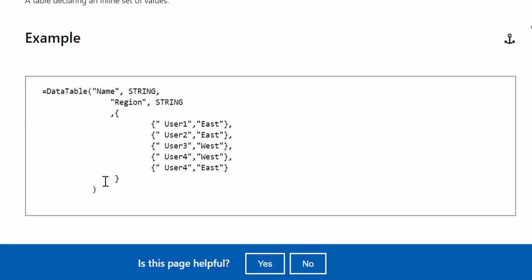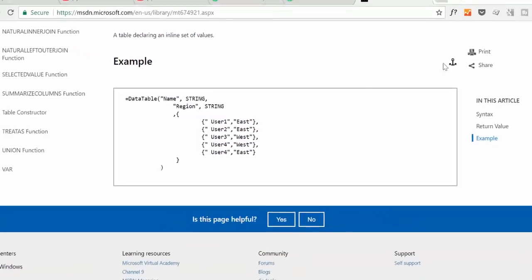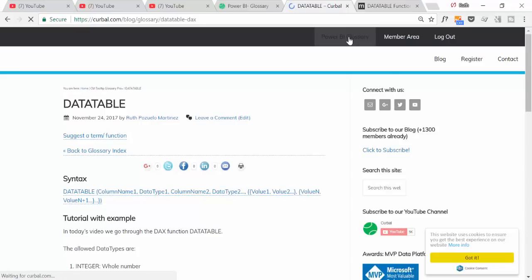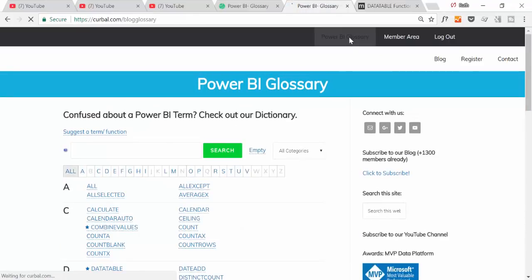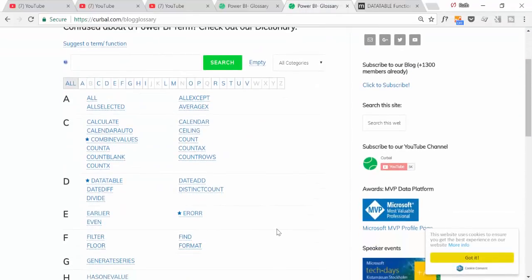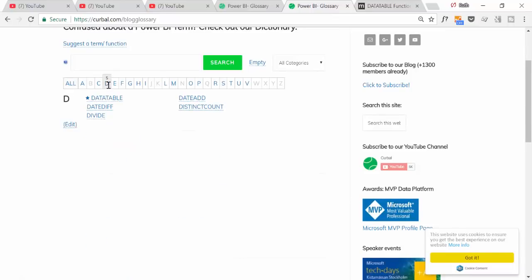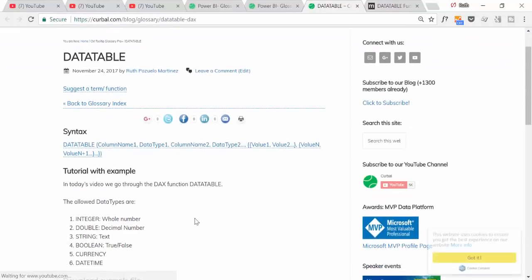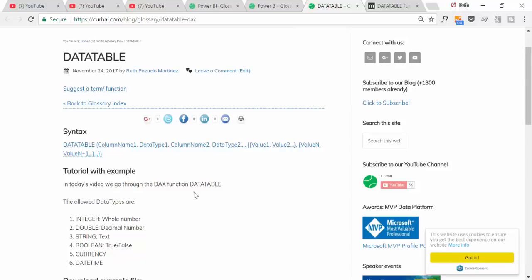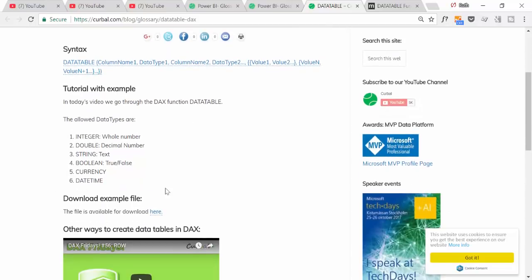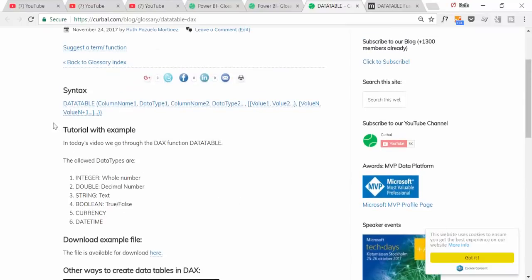In the Power BI glossary on my blog you can see how that works. You can search by DATATABLE. There is no YouTube video here for DATATABLE because I am basically recording it, but the video will appear here. You have the syntax here, you can go to the Microsoft page.